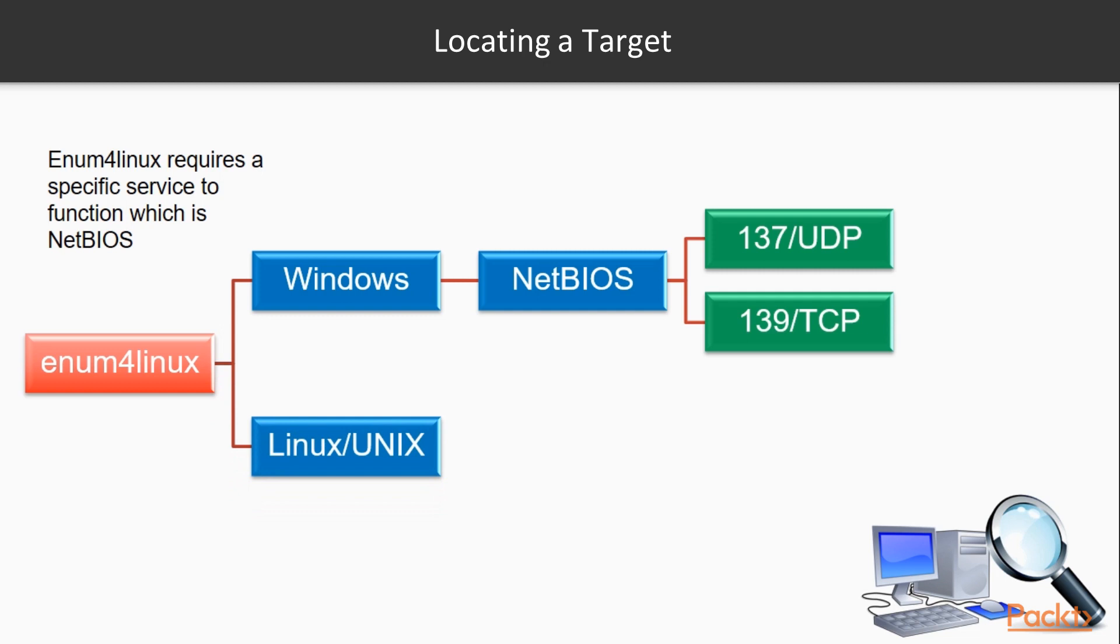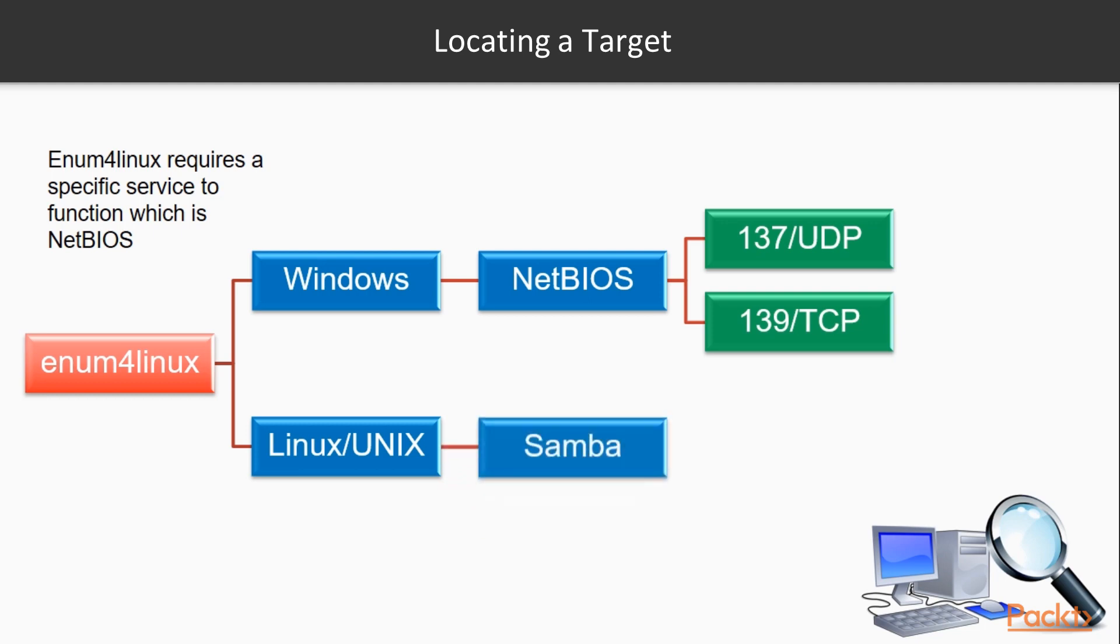If we happen to be targeting a Linux or Unix system, those don't use NetBIOS like Windows, but they do use something similar that allows compatibility called Samba. Samba is a special client that runs on both Linux and Unix stations, and actually enum4linux makes use of Samba itself to do its scans, because Samba will allow interaction with file shares on Windows systems.